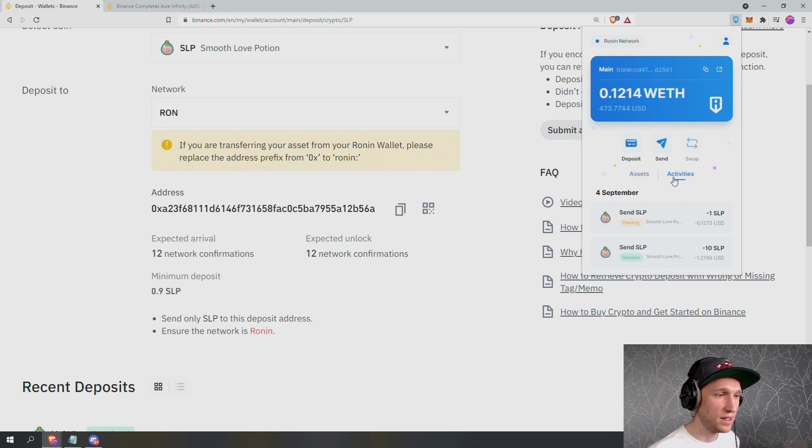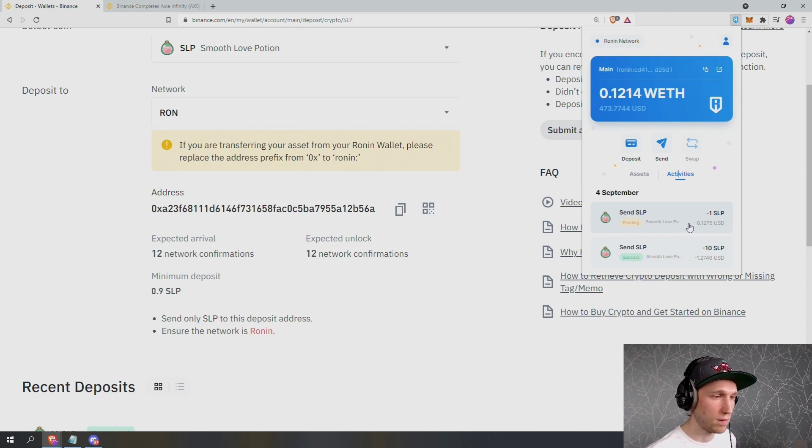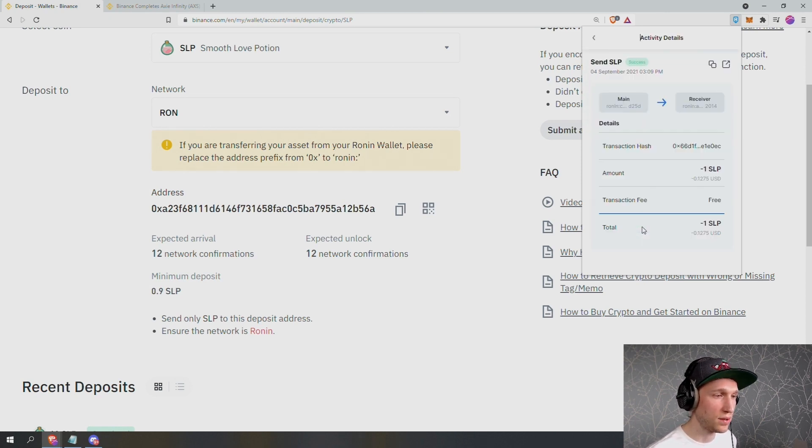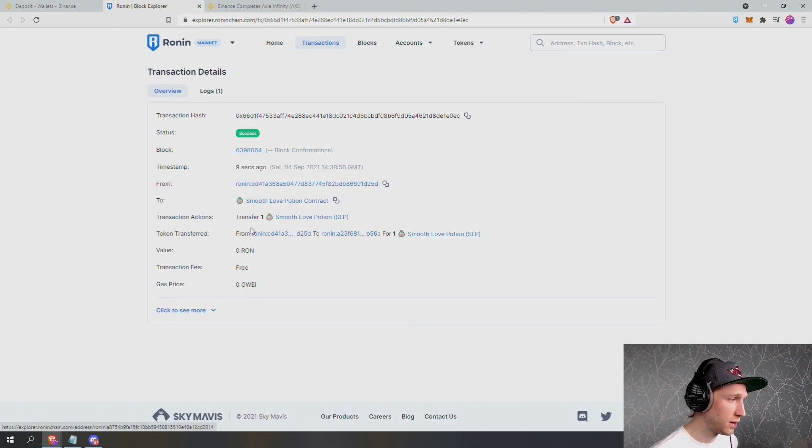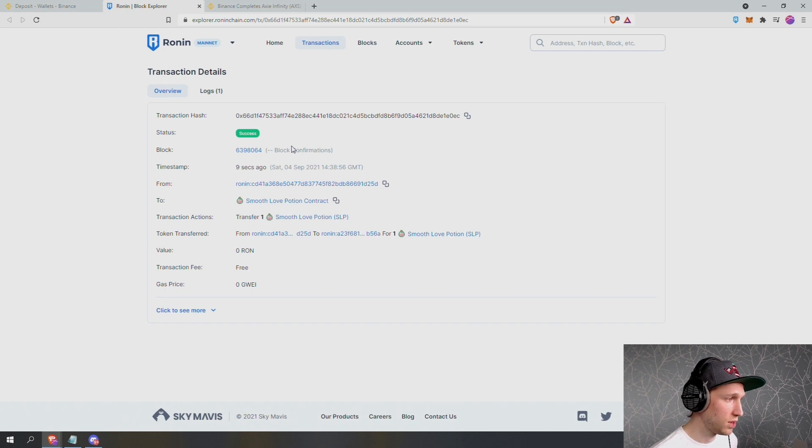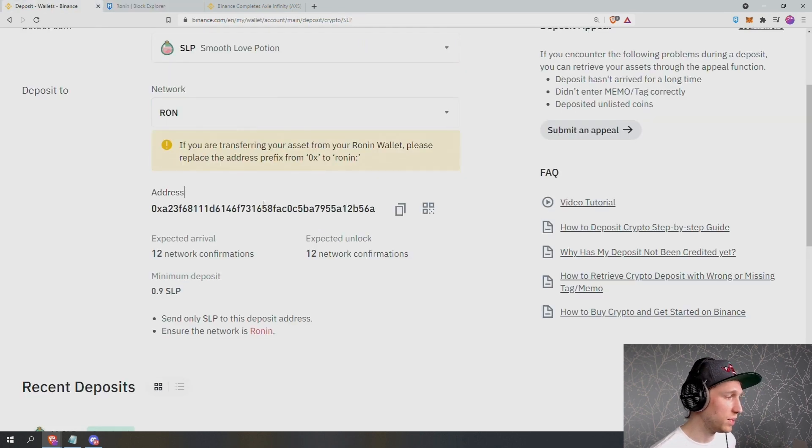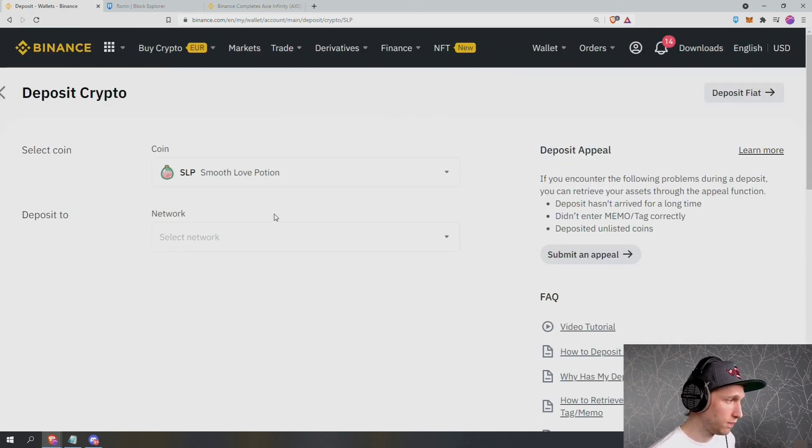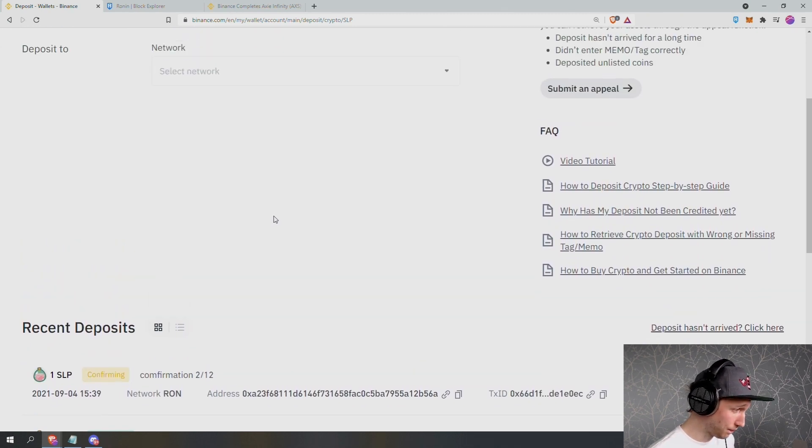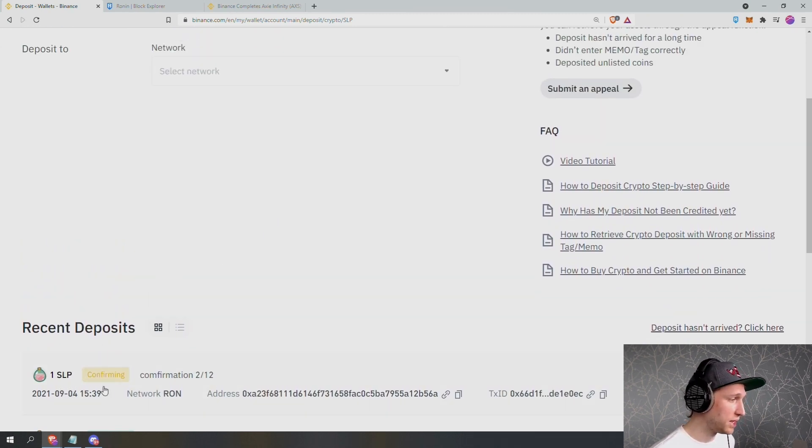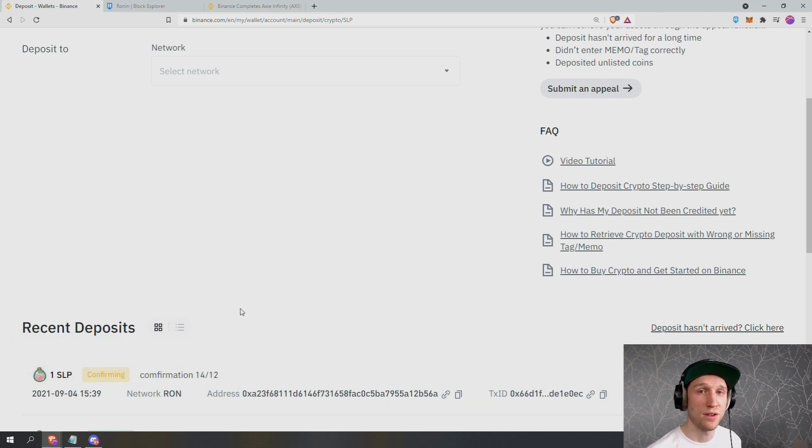We can now go to activities and we can see that the sending is currently pending. Now it says success. So we can click on the transaction. We can open up with this button the transaction on the Explorer, and we can see that I have sent one Smooth Love Potion from my address to the address that we entered. It was a success. No confirmations yet. So we come back to Binance. We will scroll down and refresh the page. And we can see the deposit of one SLP here is currently confirming. It usually takes only a few minutes to confirm the transaction.